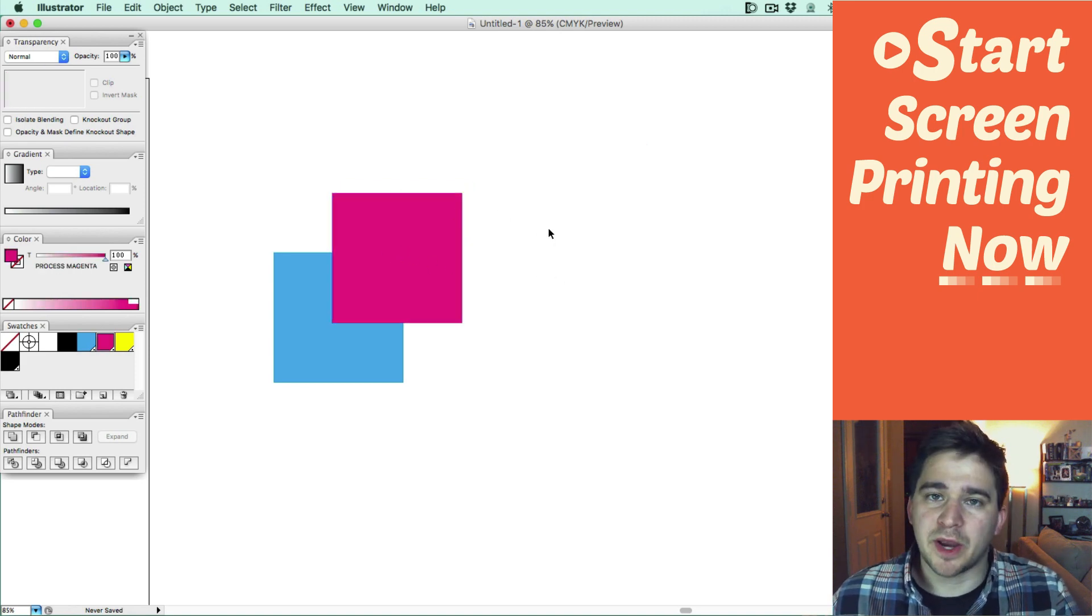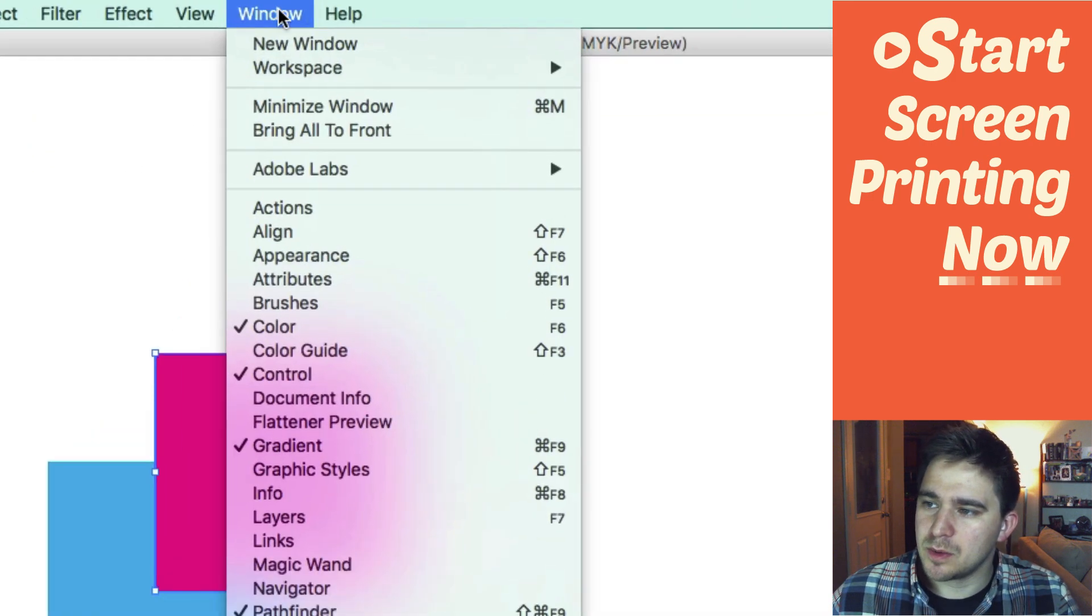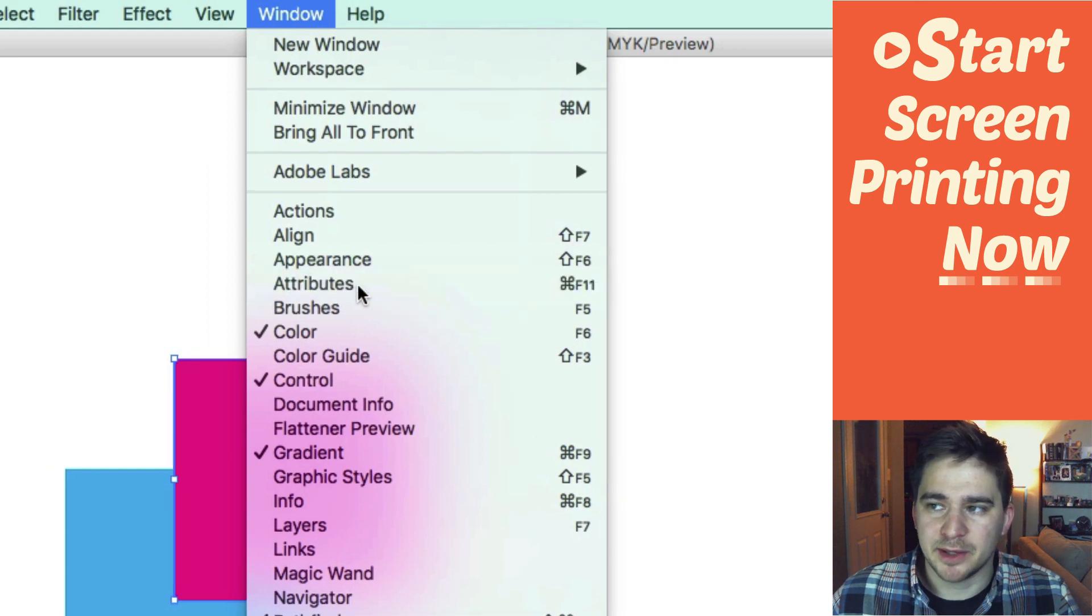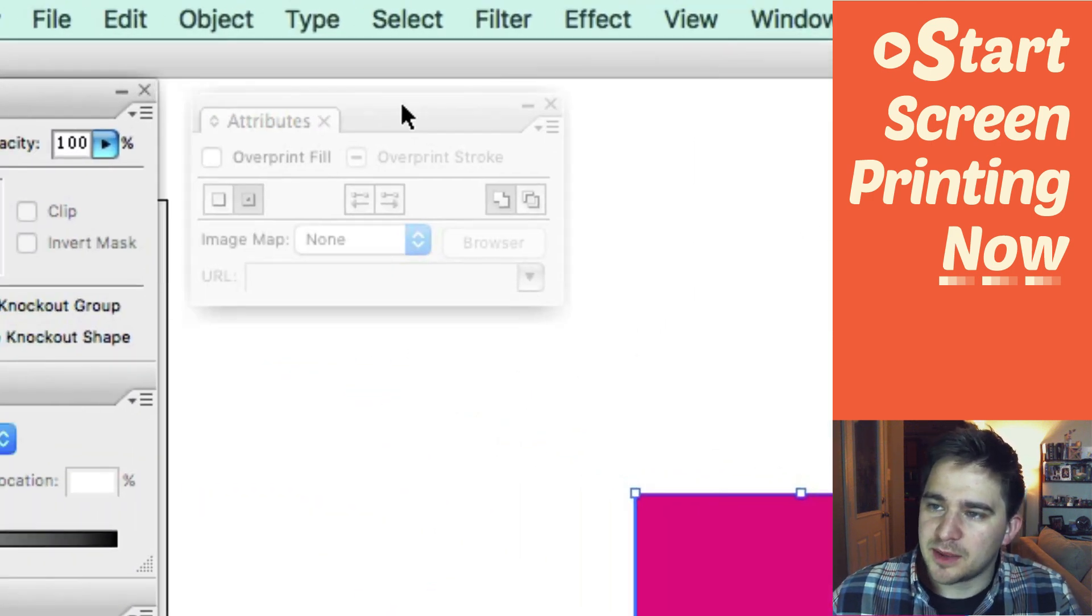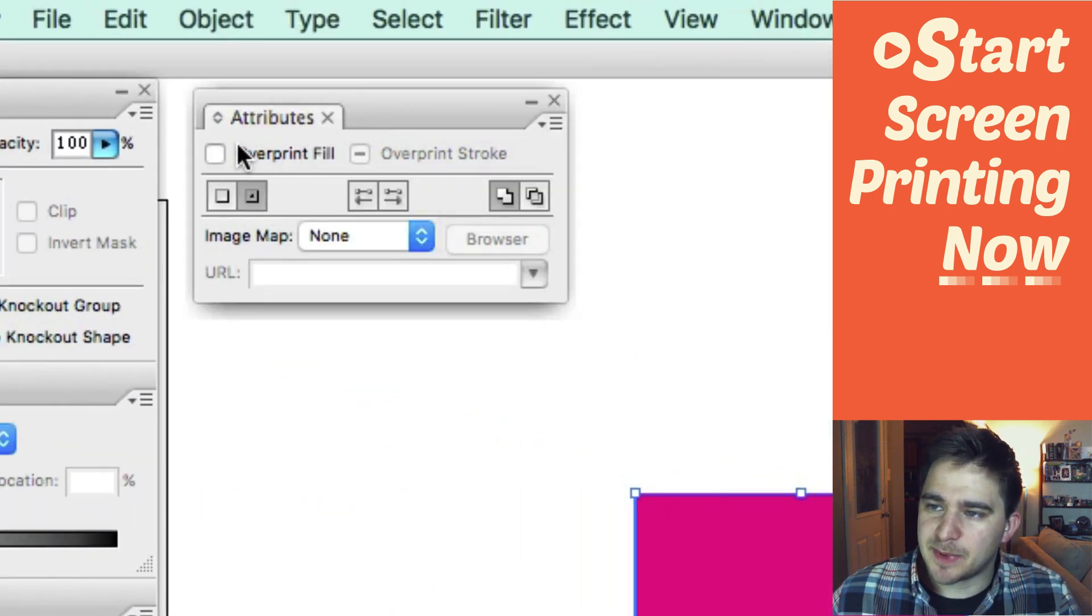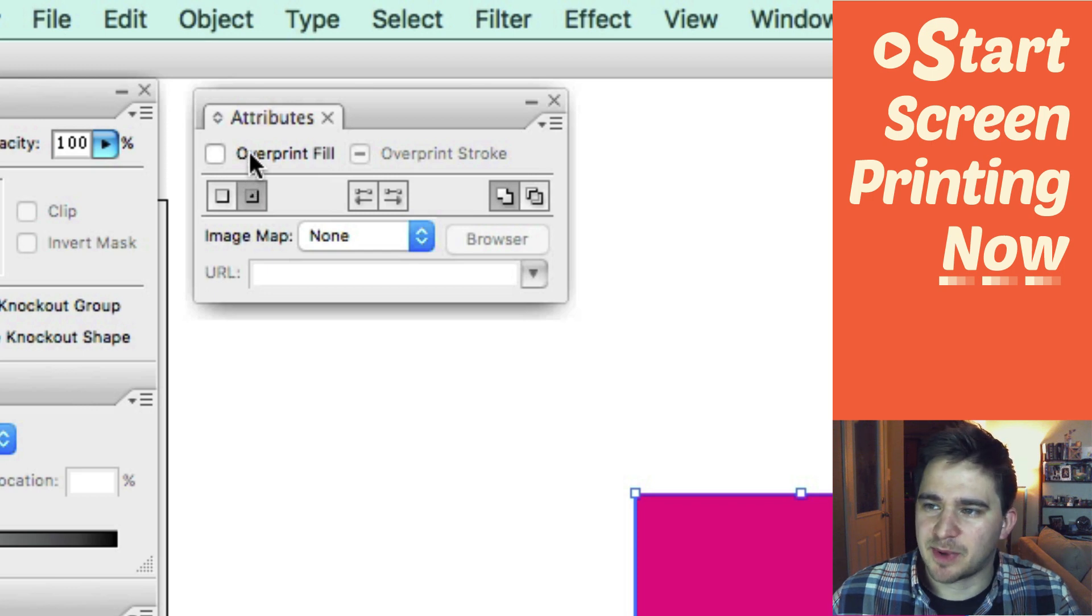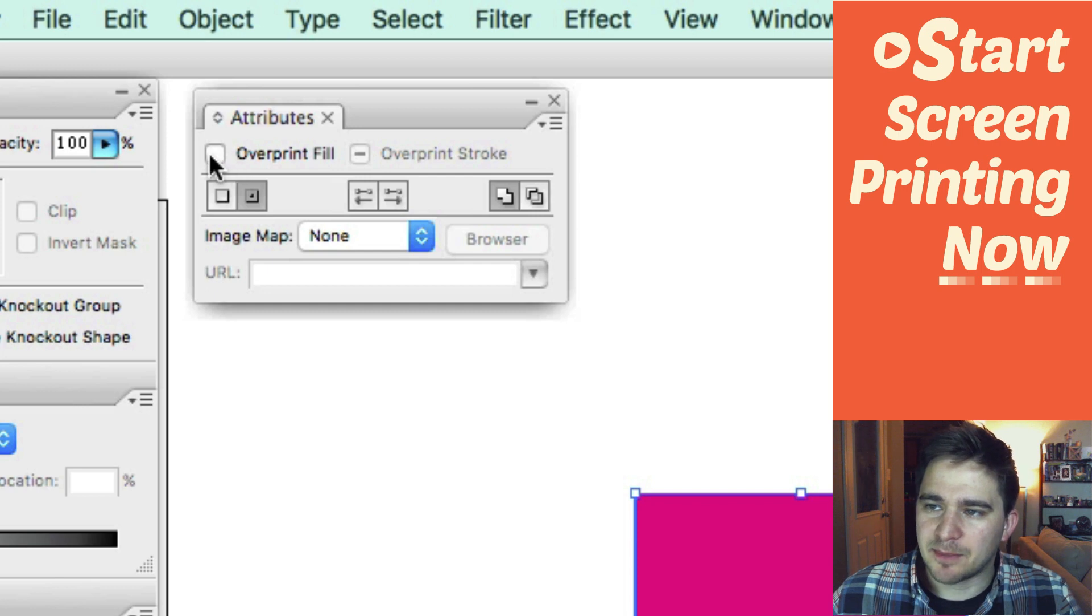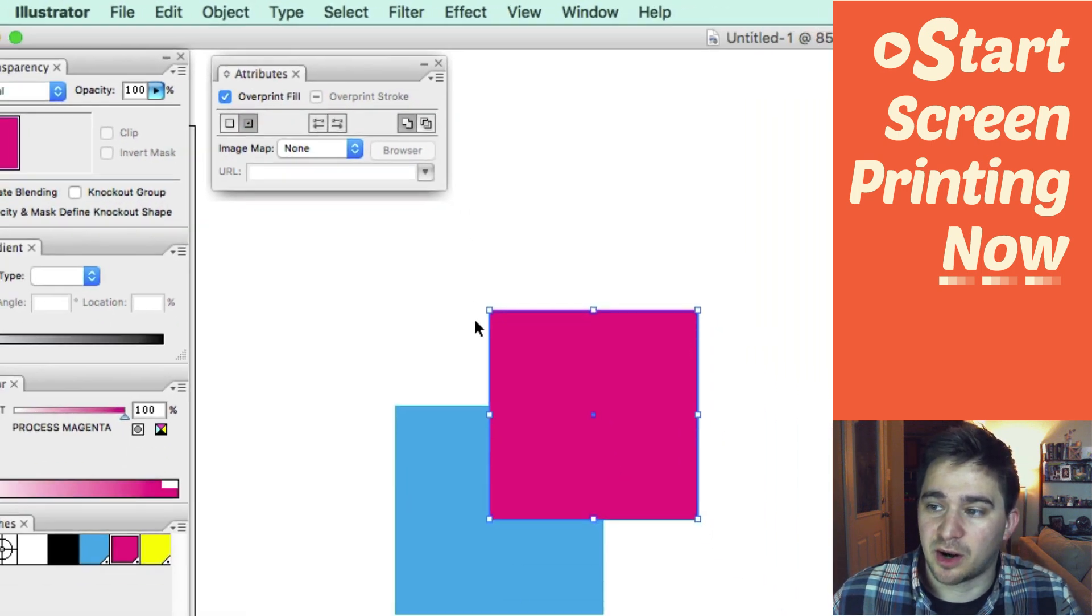One way I can do this is I can select the first shape. I'm going to go up here to the window and I'm going to go to the Attributes palette. And that opens the Attributes palette and there's not a lot of options here in this palette. It's kind of a worthless palette really to me. And I'm going to select Overprint Fill. Just check it off.